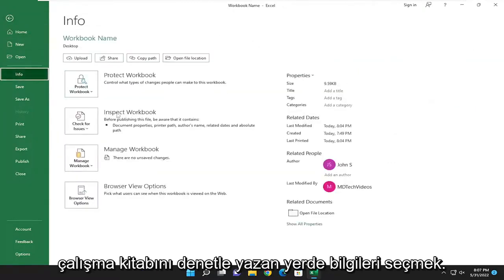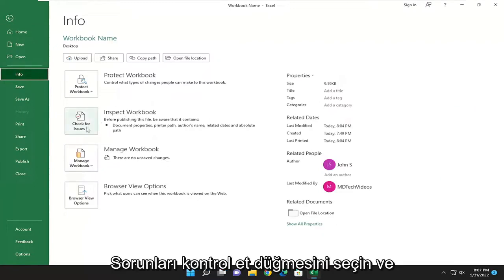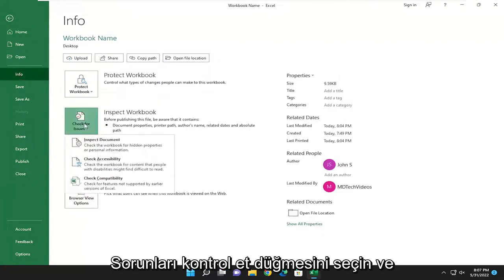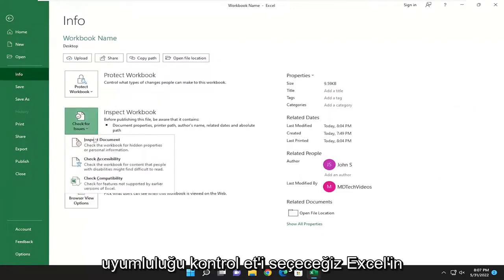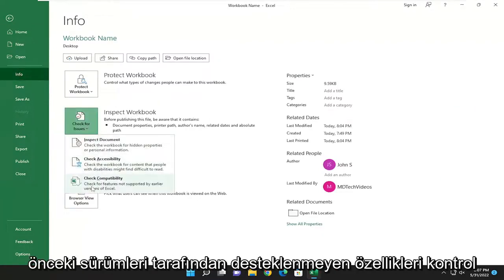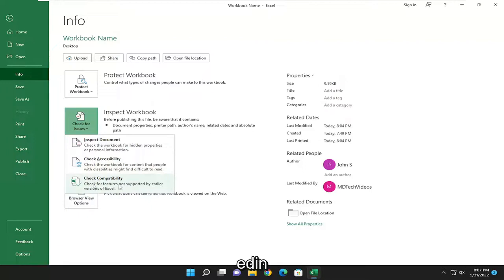On the right side where it says Inspect Workbook, select the Check for Issues button, and we're going to select Check Compatibility, check for features not supported by earlier versions of Excel.